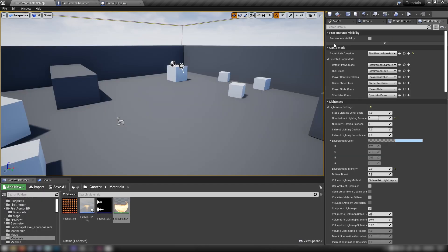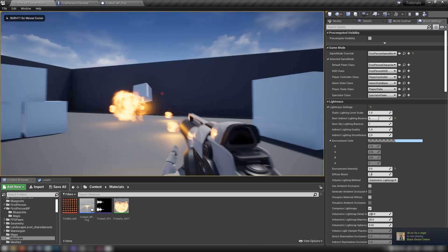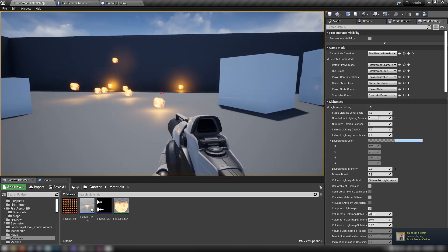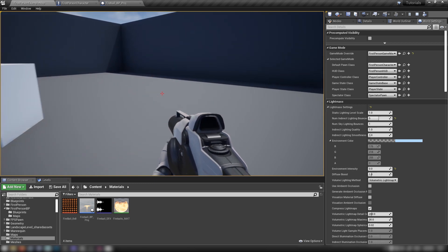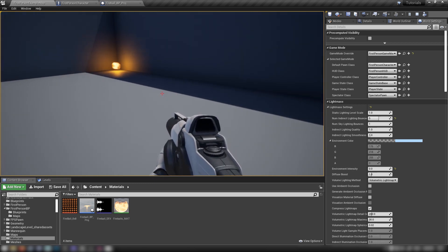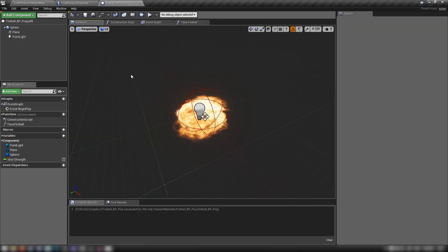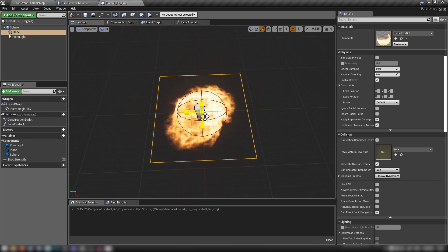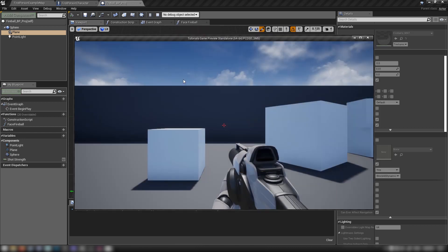Back in the editor, hit Play. When we left-click, we're now shooting fireballs around — how cool is that! After five seconds they're going to despawn and destroy themselves. They're sitting a little off the ground, so go back to the fireball blueprint and adjust the plane position, make it a bit bigger, compile, save, and hit Play again.